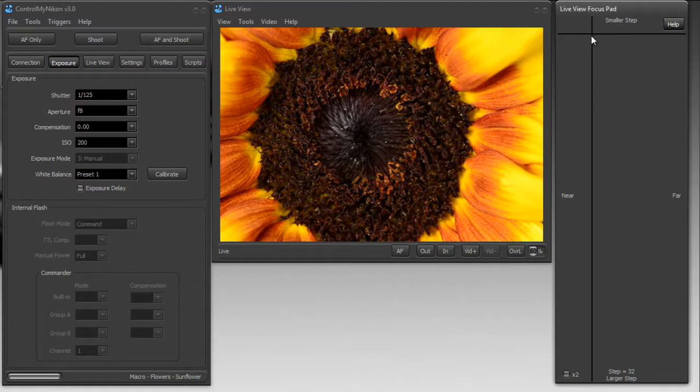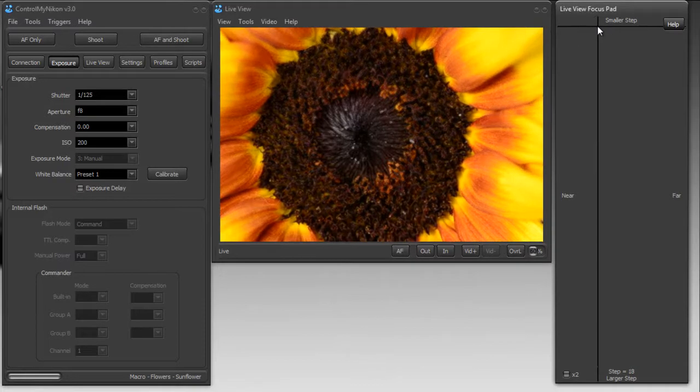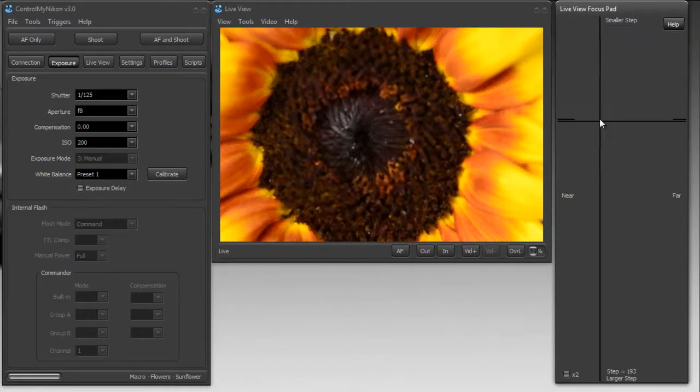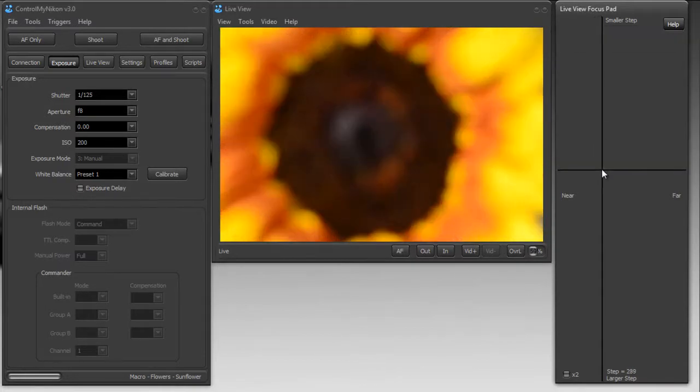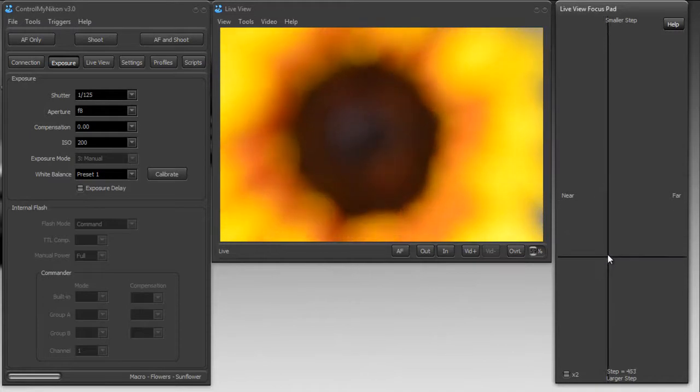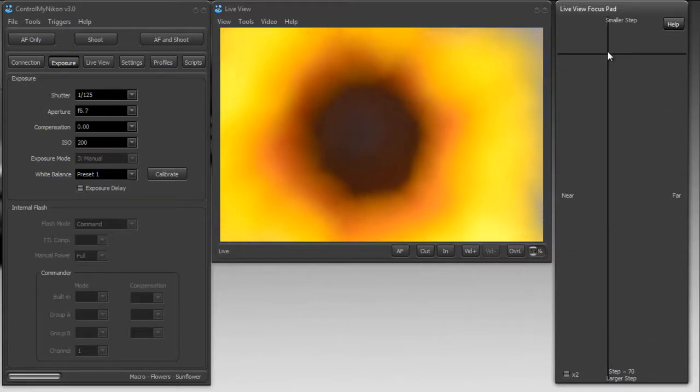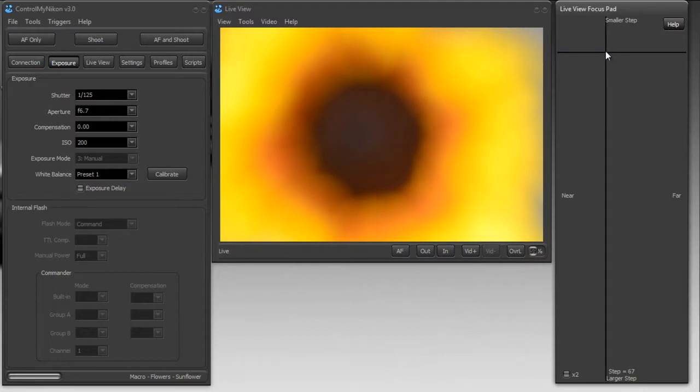When this crosshair here is towards the top, it's a smaller step. As you can see, if you just left click your mouse button on the crosshair and bring it down, it's a larger step. That step is the distance focus will travel when you adjust your focus.